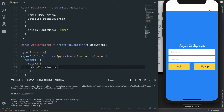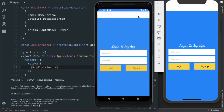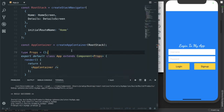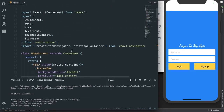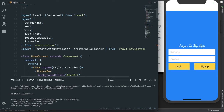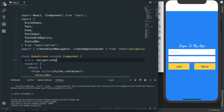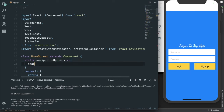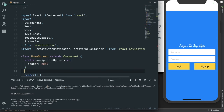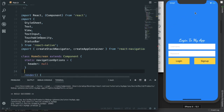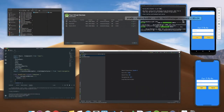Right now we can see there is a white color bar at the top of the screen, and on Android also this white bar is present — it looks quite ugly. We need to get rid of this. So we add static navigationOptions with header set to null. Save it — now we can see that the ugly header is removed from our screen.